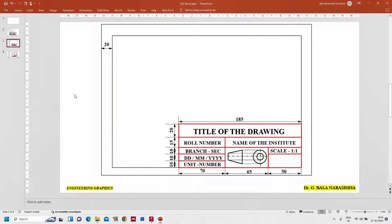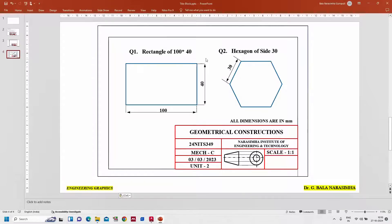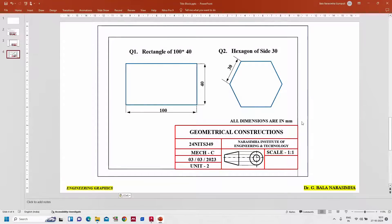So this is the title block which shows the information about the drawing as well as the person. You can see an example - I drew a rectangle of 100 by 40 size, hexagon of size 30mm - all dimensions are in mm. The title of the drawing is 'Geometrical Construction', the roll number of the student, the branch and section, the date performed, which unit this belongs to. This is called the first angle projection symbol, so we are indicating all these drawings are made in first angle projection, and the scale is 1 is to 1. This is how we need to set a drawing into a title block.